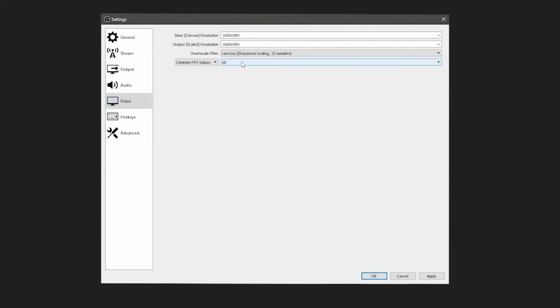For reference: 720p is 1280x720, 900p is 1600x900, and 1080p is 1920x1080.